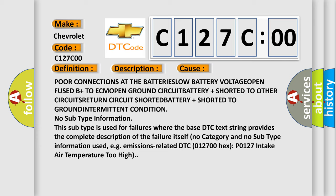No subtype information. This subtype is used for failures where the base DTC text string provides the complete description of the failure itself, with no category and no subtype information used.